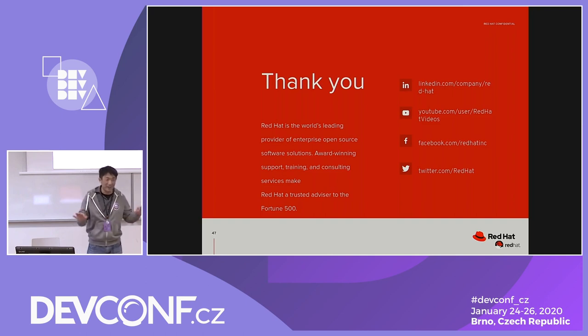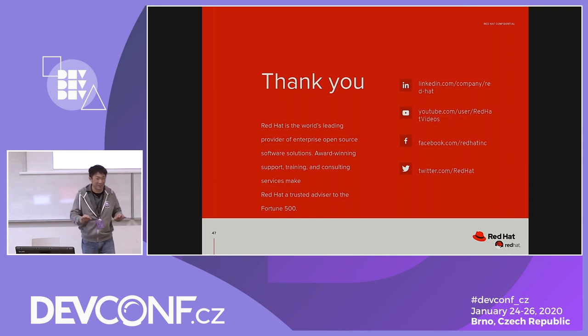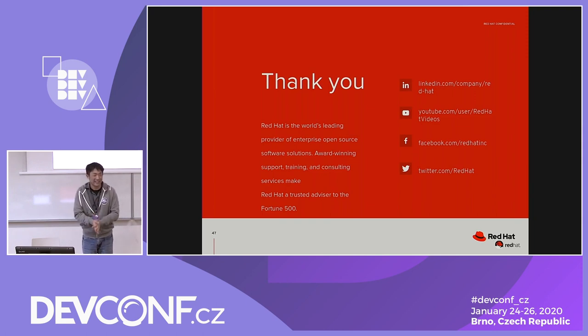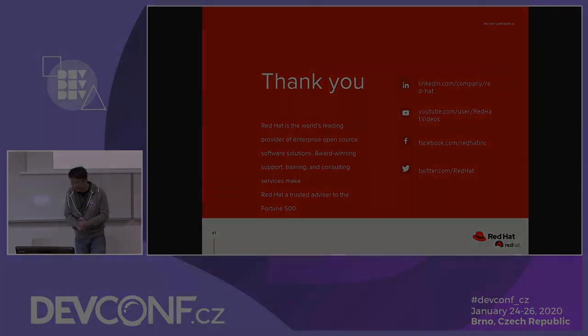We are done with the presentation. Thank you for coming — please send an email if you have questions about Swift.